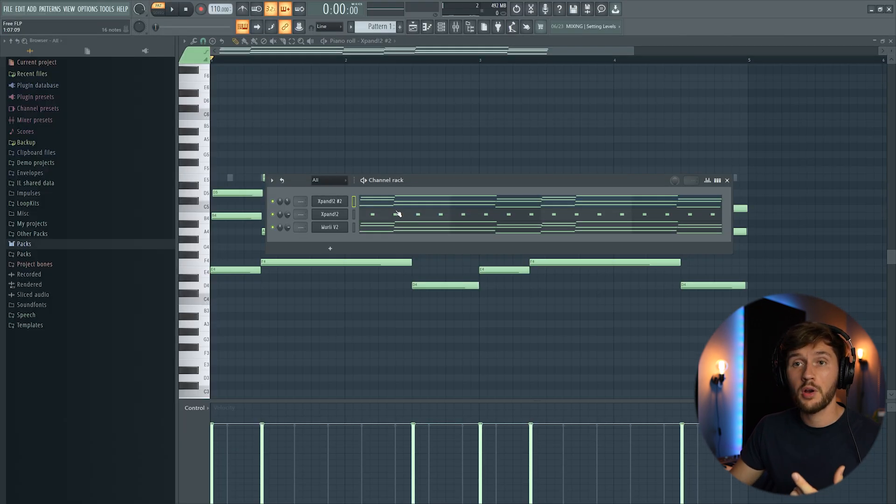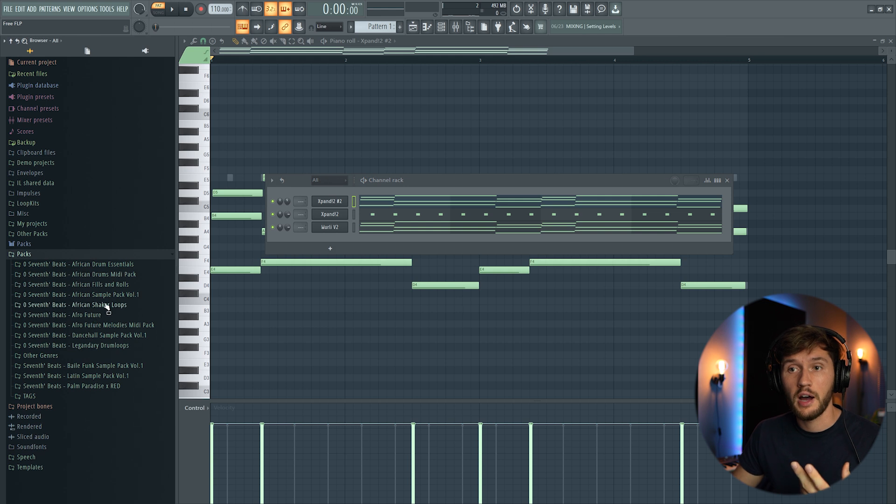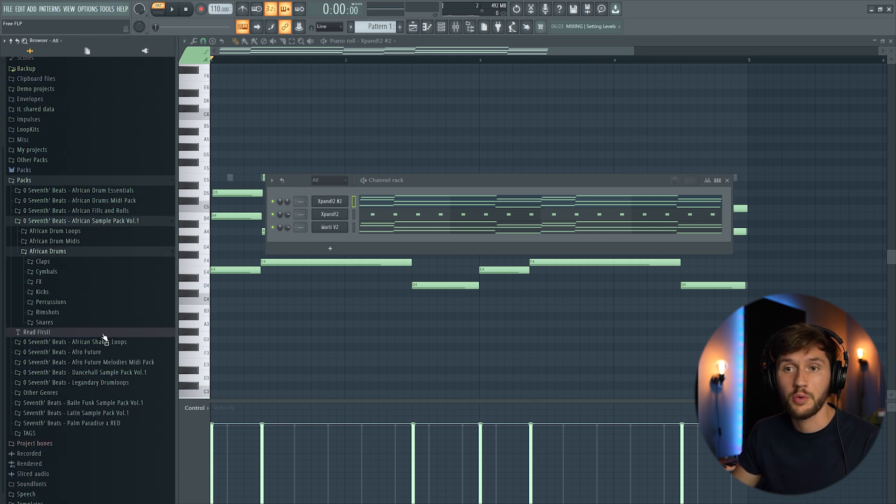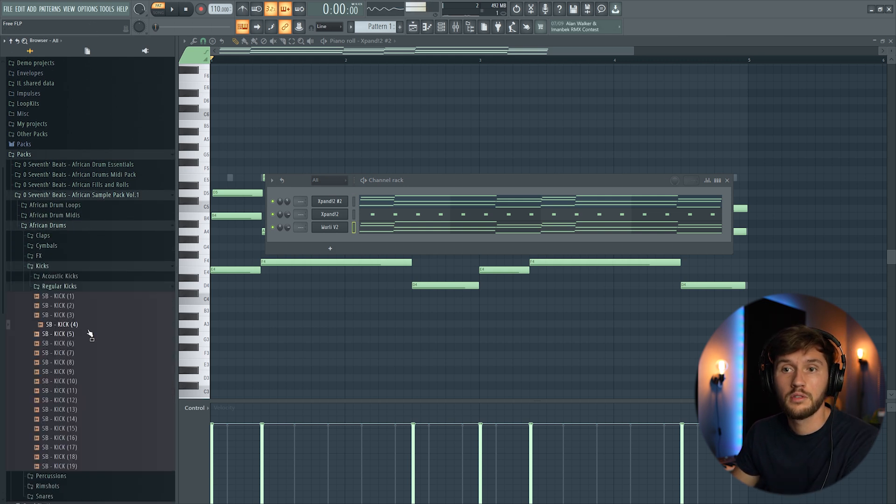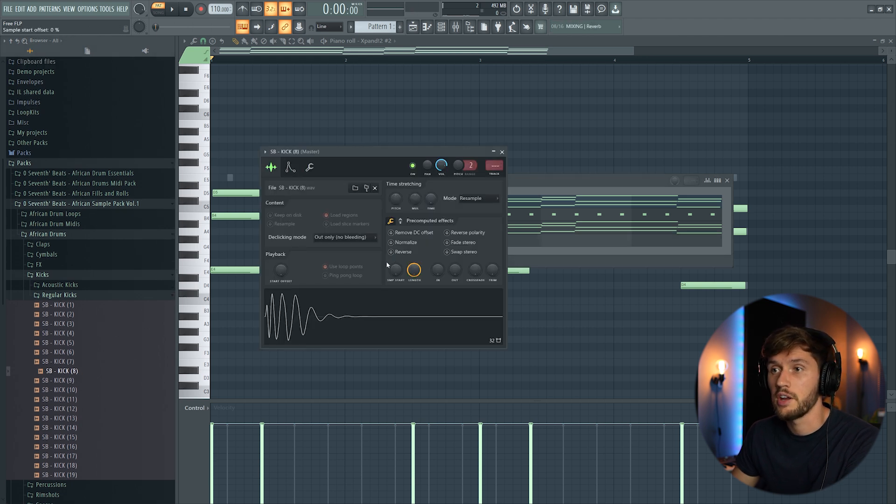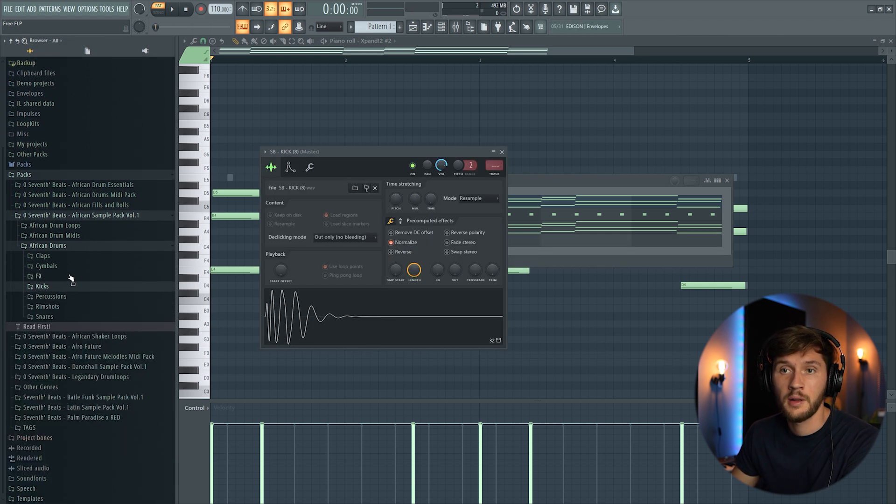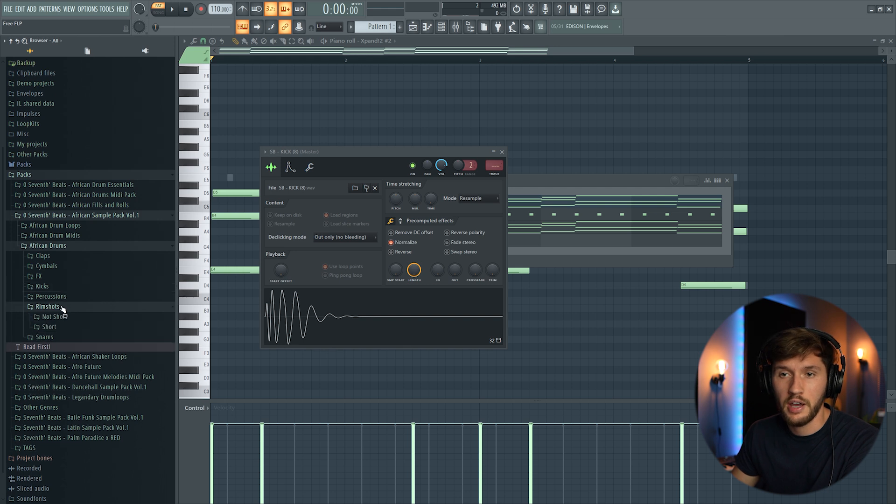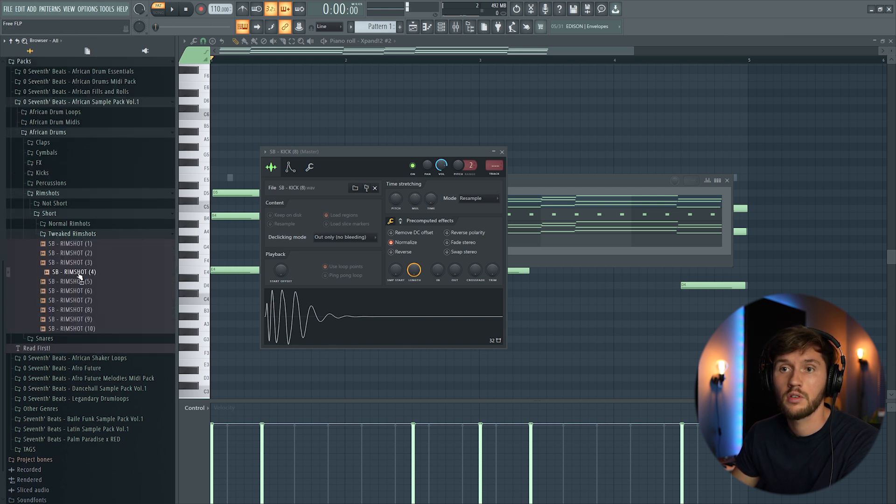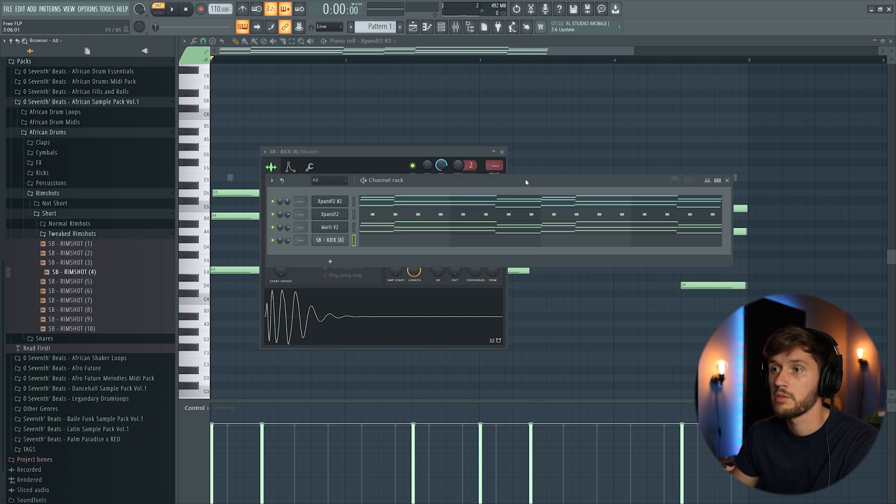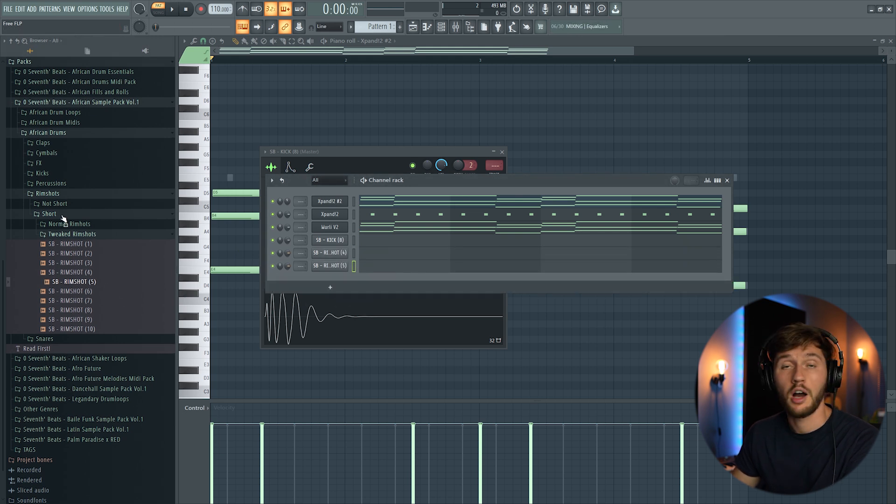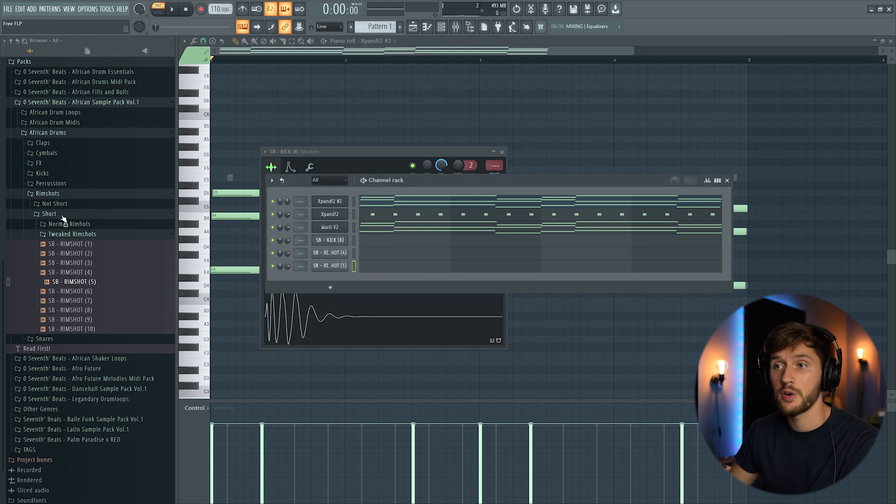All right now I'm going to add some drums. So I'm going to use my African Sample Pack Volume 1. So I'm using this deep kick right here and just normalize it. And I'm going to add some rim shots. So I'm going to use this one. I'm just going to layer these two.